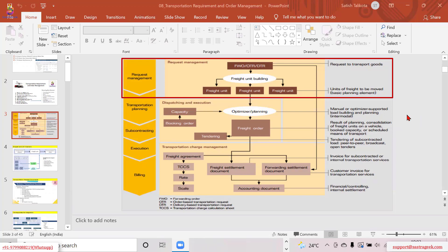Establishing that document-level connection becomes a fundamental step for triggering the Transportation Management process. Today we are going to discuss that integration point and also something called freight unit building. The first part is the requirements management — freight units represent your demands. Sales orders and similar documents from the ERP or S/4 side are termed as requirements.